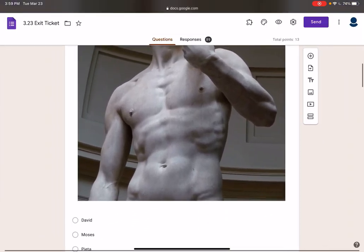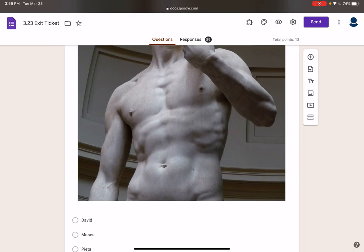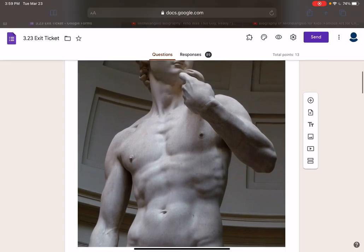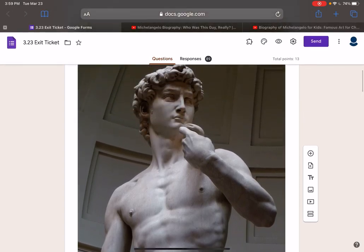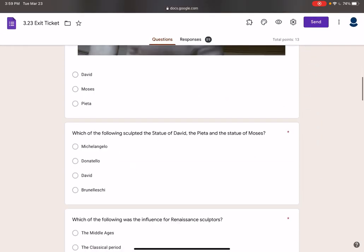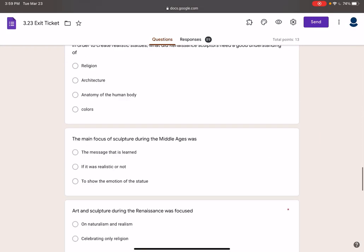Michelangelo was an incredibly talented person. He's probably my favorite Renaissance person, because I think there's a special skill required to develop these statues.